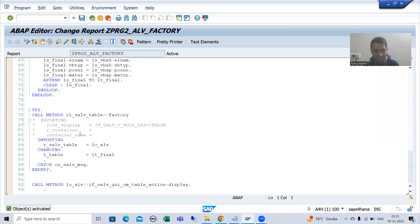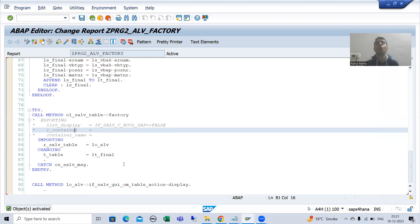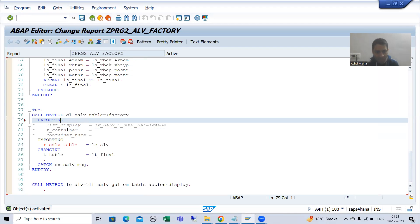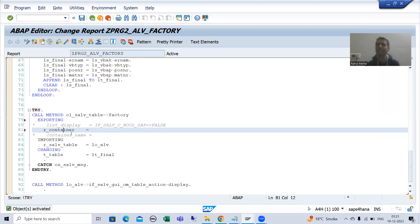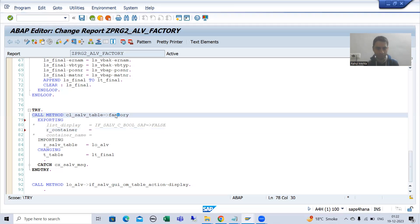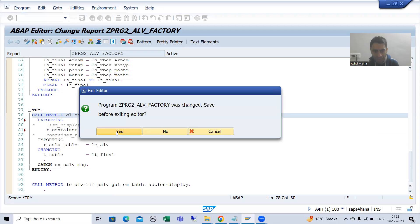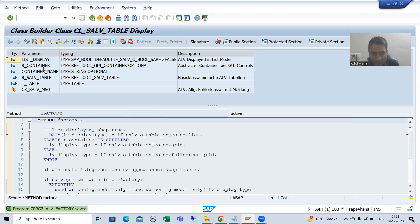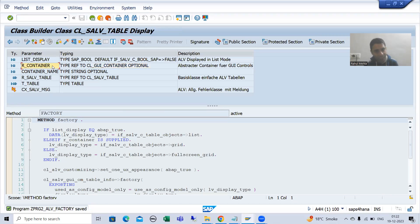Now we will pass the container parameter — we will display the ALV in the container. I will uncomment the exporting parameter, first uncommenting R_CONTAINER. Now we will click on the factory method and check what type R_CONTAINER is. Double-clicking the factory method, we can see R_CONTAINER is of type REF TO CL_GUI_CONTAINER. Since it is TYPE REF TO, it means it is an object.